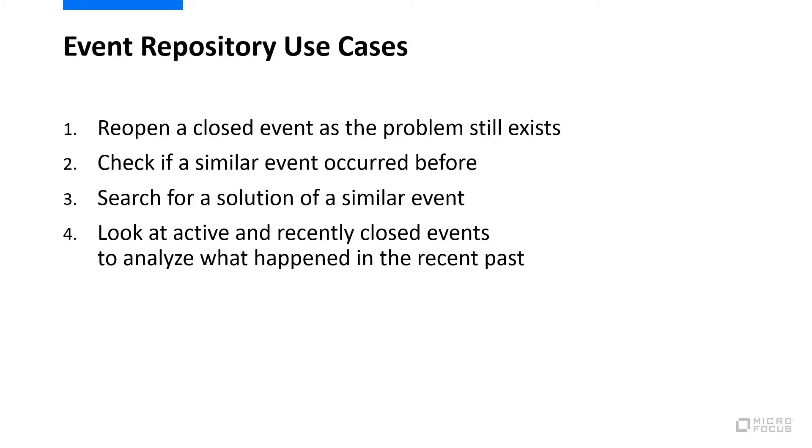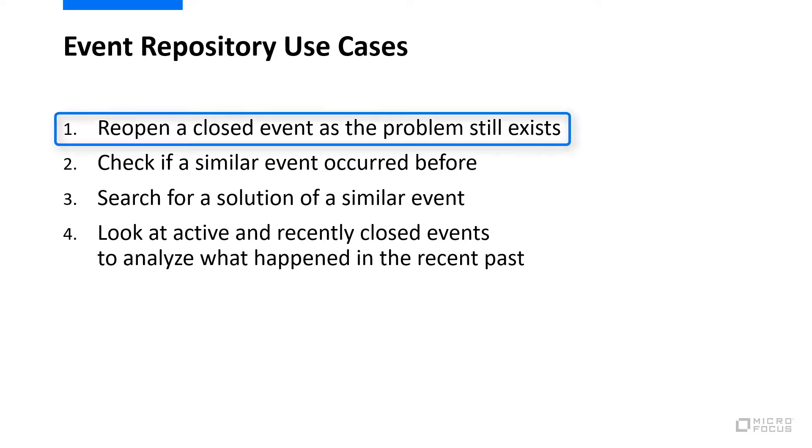There are four use cases for opening the EventRepository. The first use case relates to a situation in which an event was closed prematurely. In this case, it needs to be reopened again.